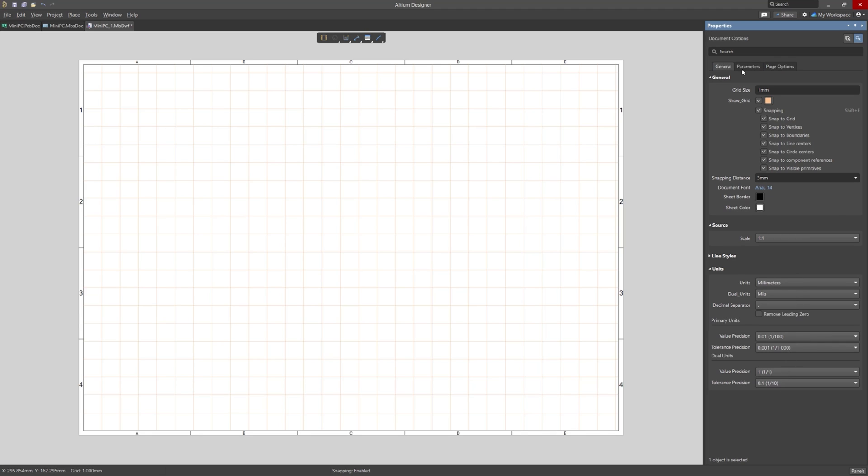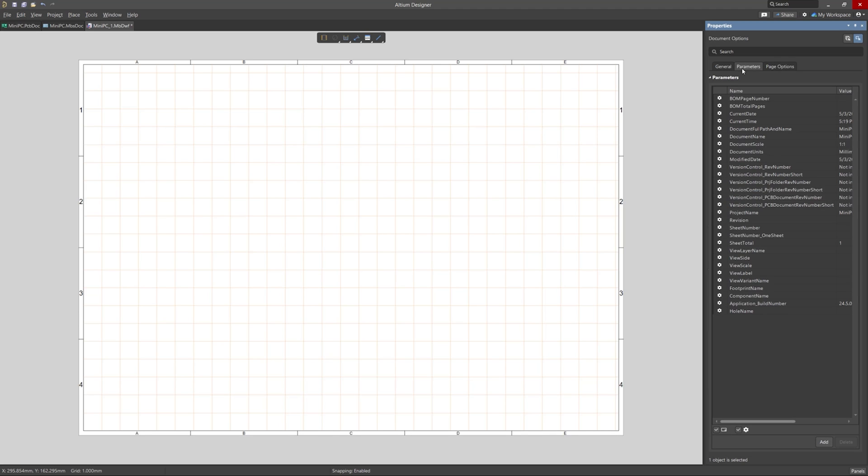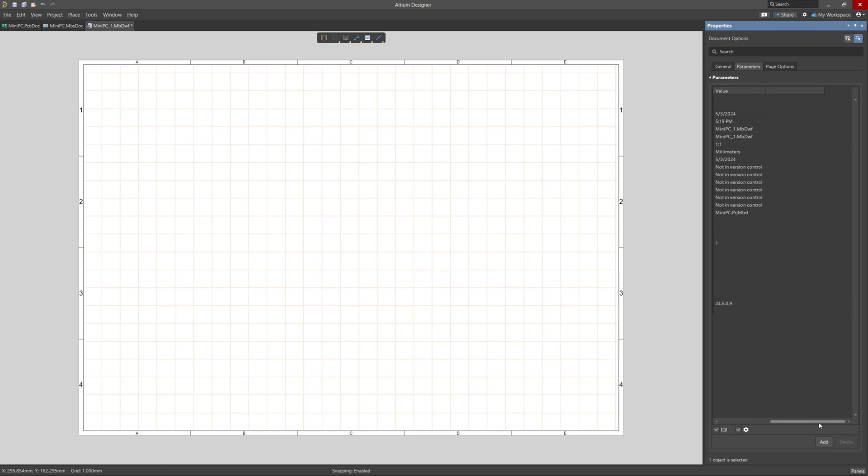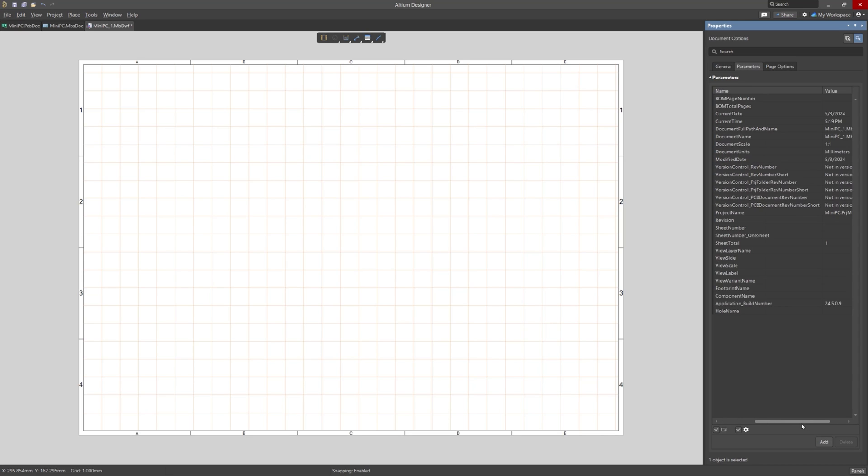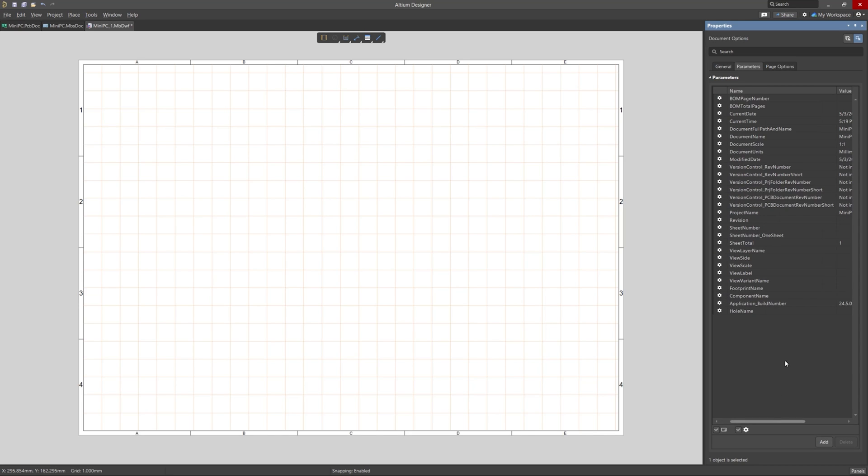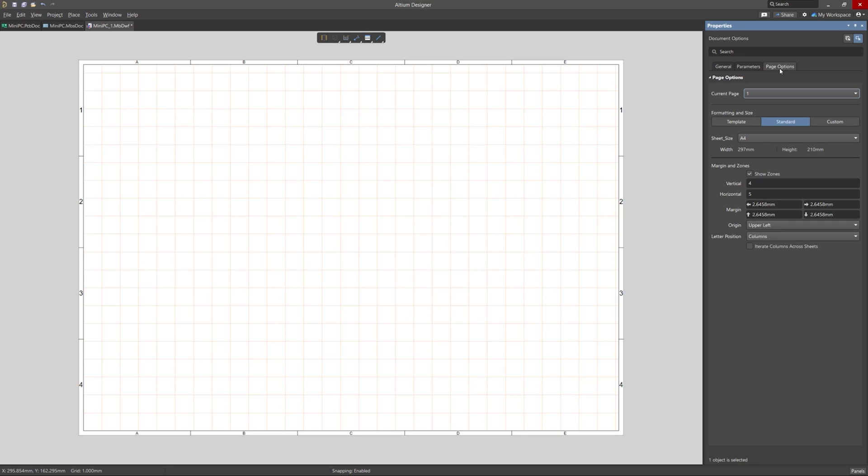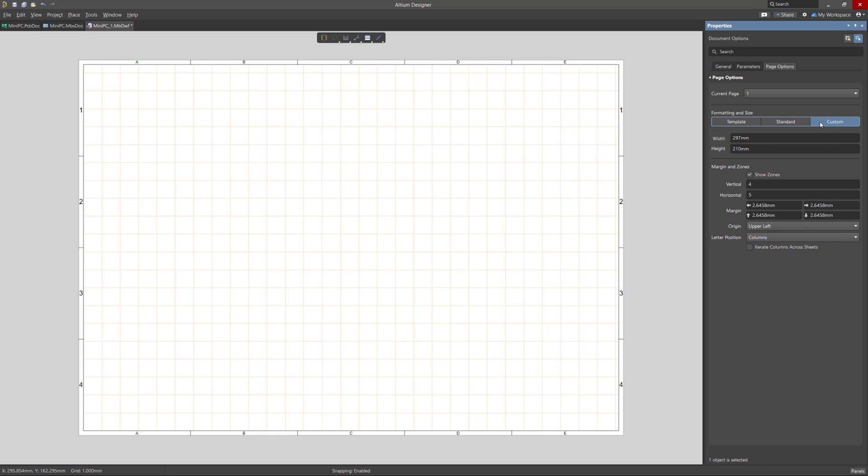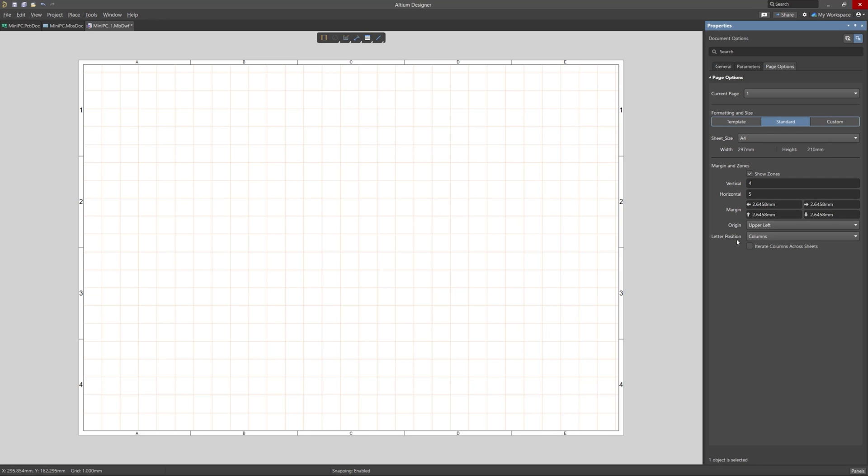The Parameters tab shows all the different loaded parameters that can be used, with also the capability to add new ones. The Page Options tab is where you can set things such as your preferred sheet size and margins to your specific needs.